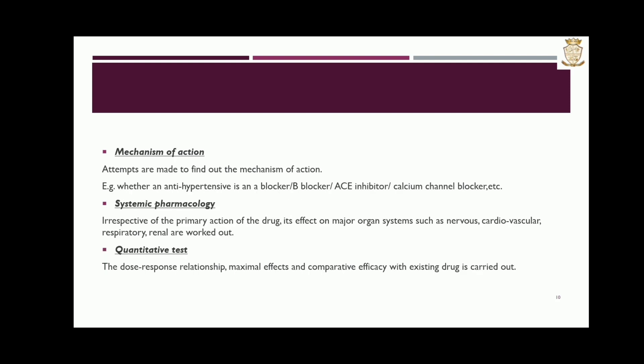Mechanism of action: attempts are made to find out the mechanism of action. Systemic pharmacology: irrespective of the primary action of the drug, its effect on major organ systems such as the nervous, cardiovascular, respiratory, and renal systems are worked out. Quantitative test: the dose-response relationship, maximal effects, and comparative efficacy with existing drugs are carried out.